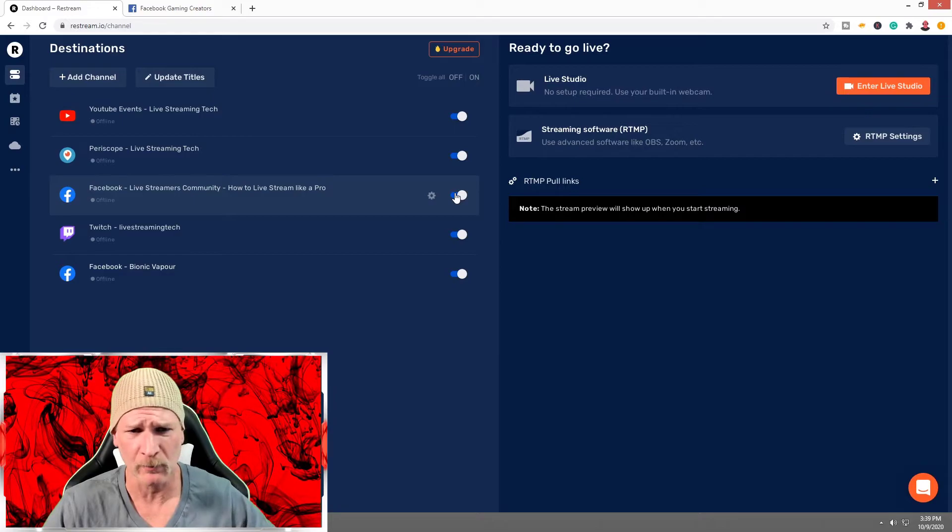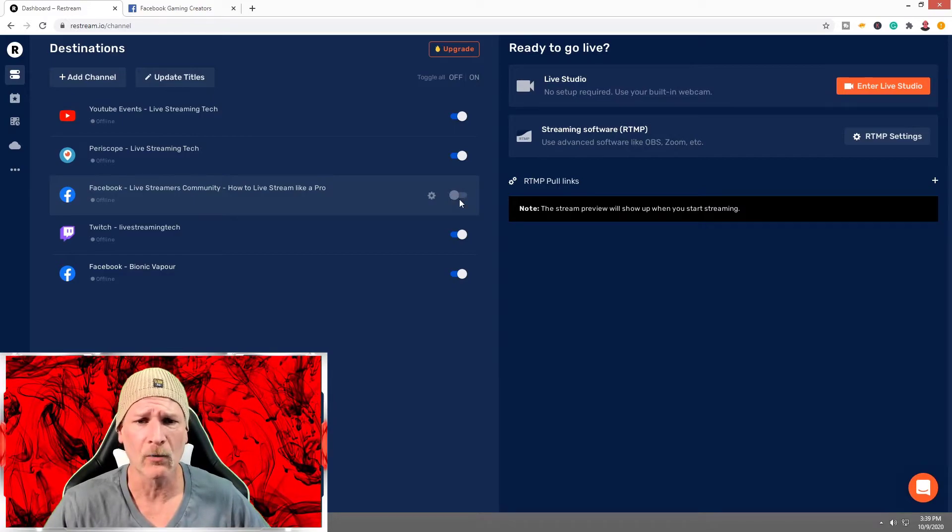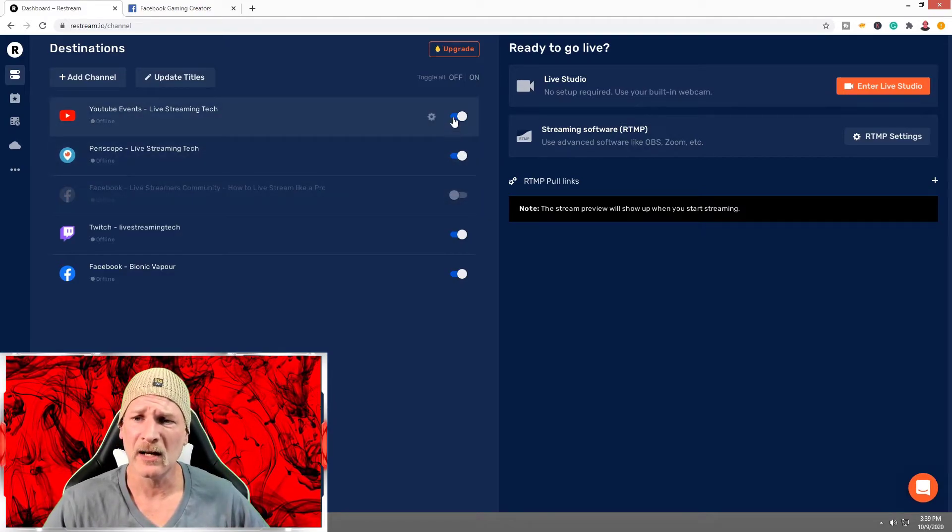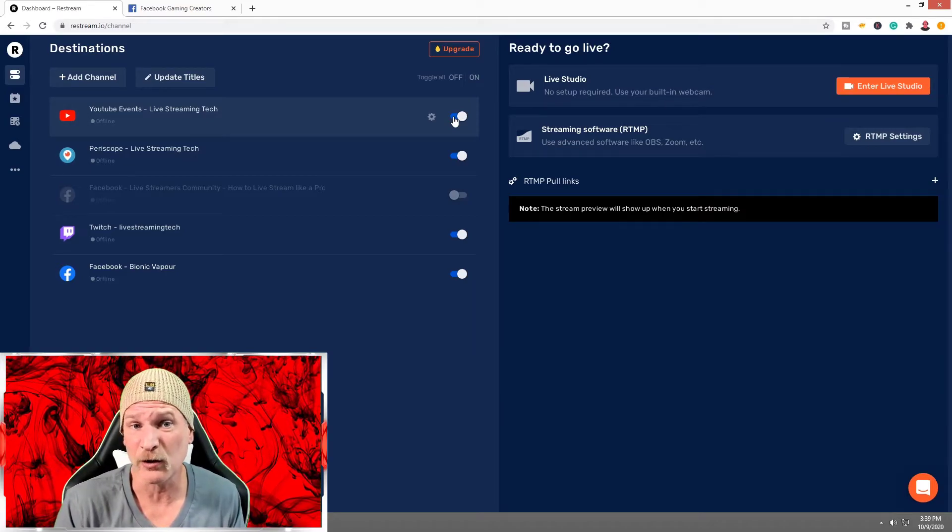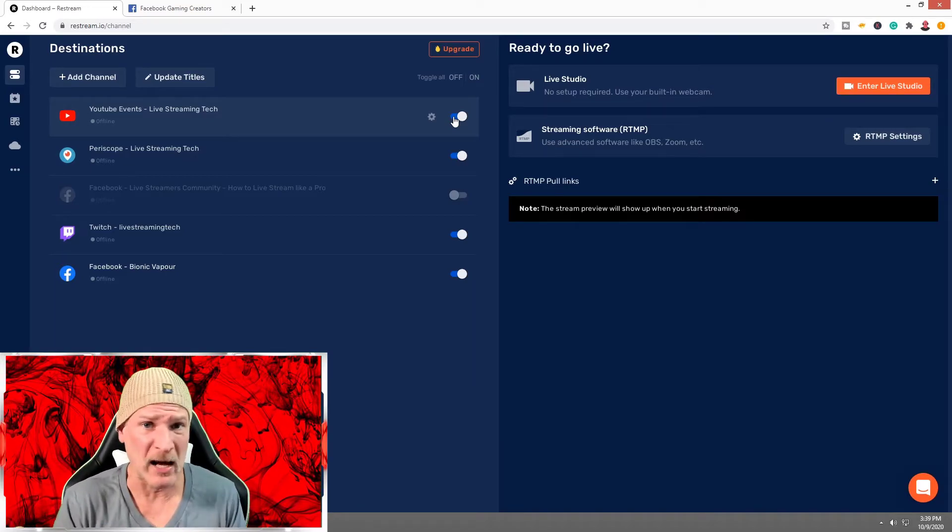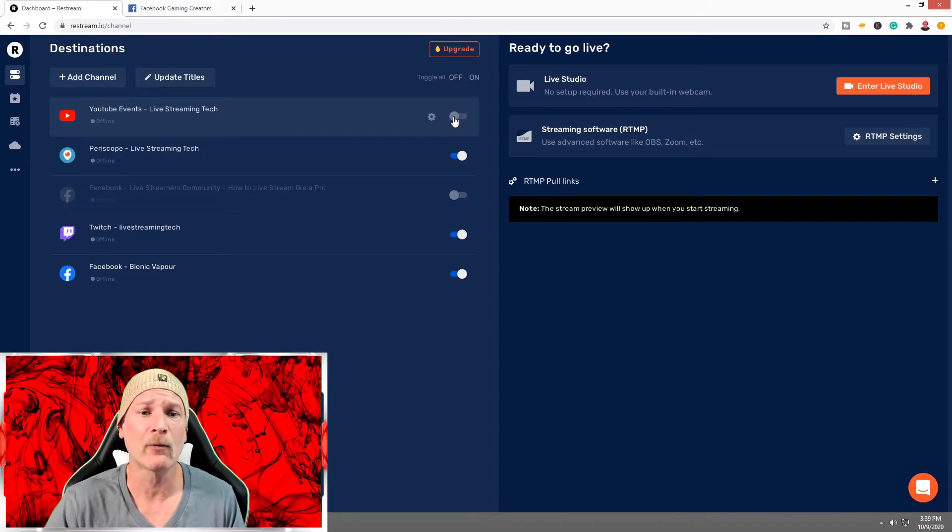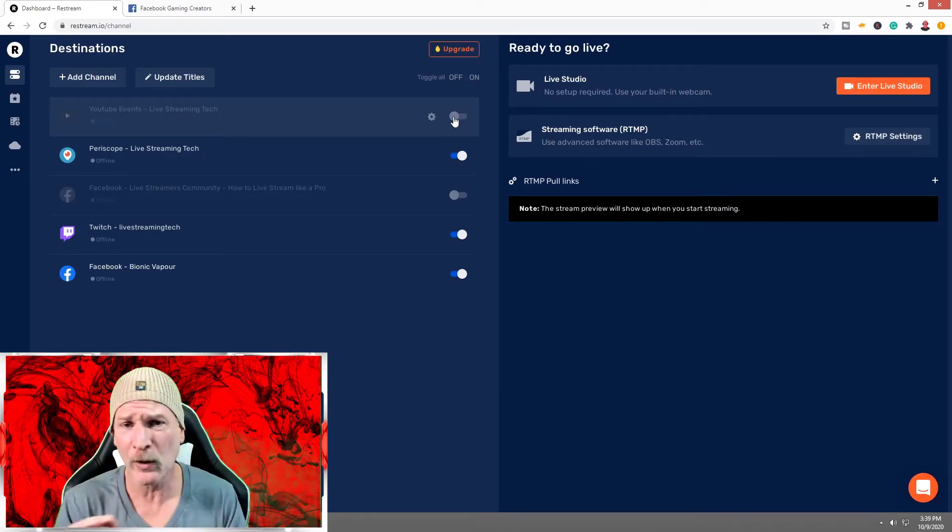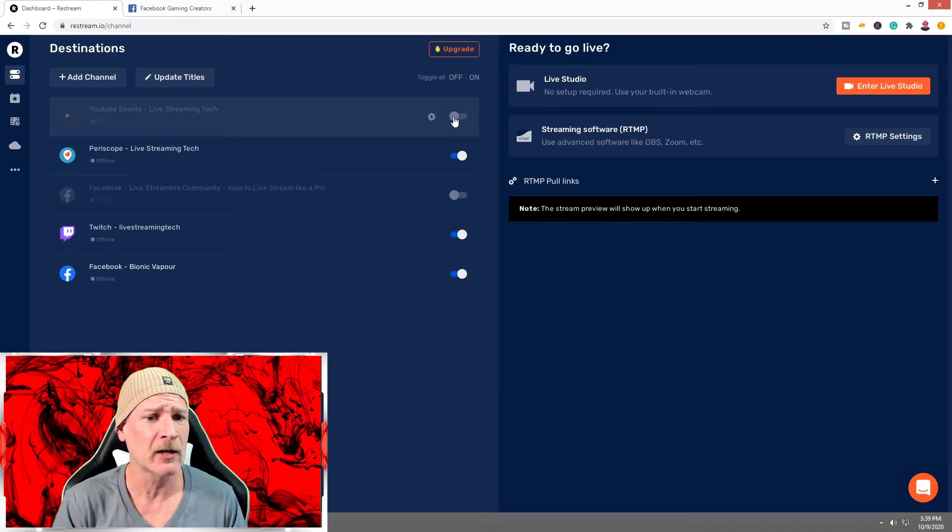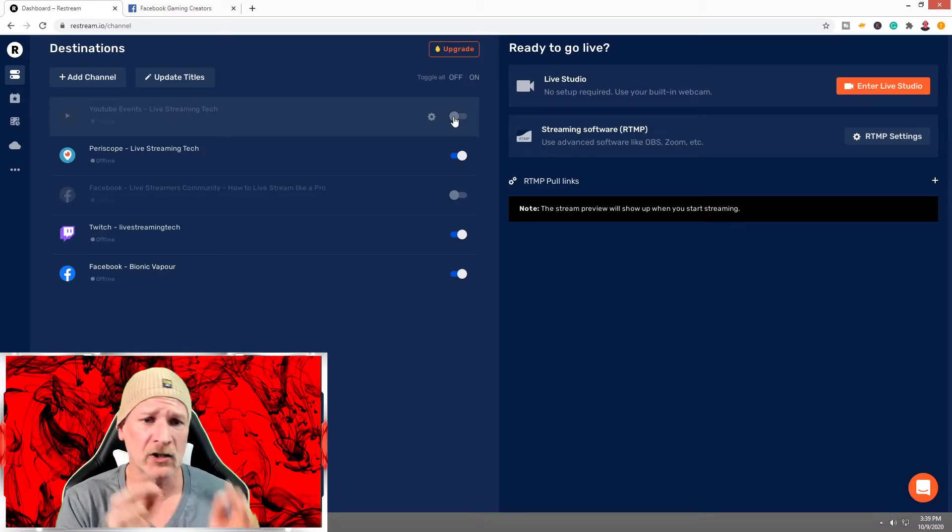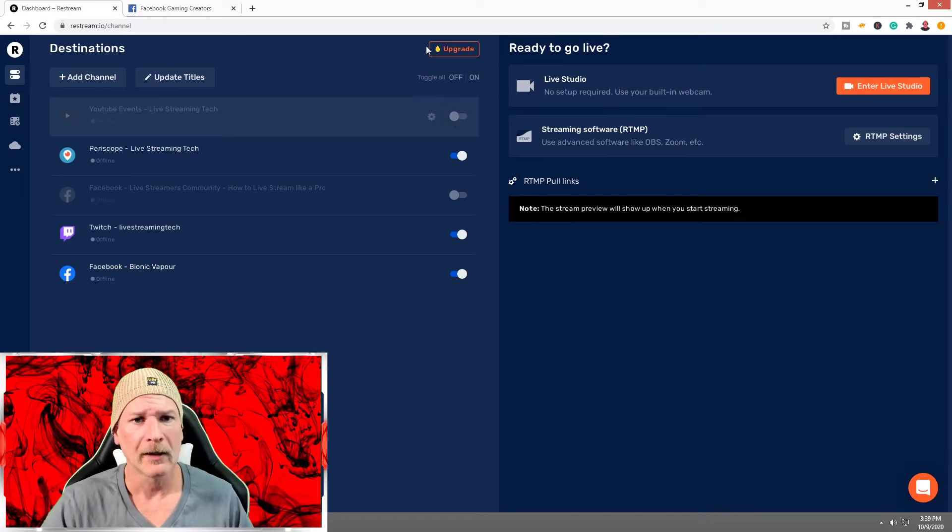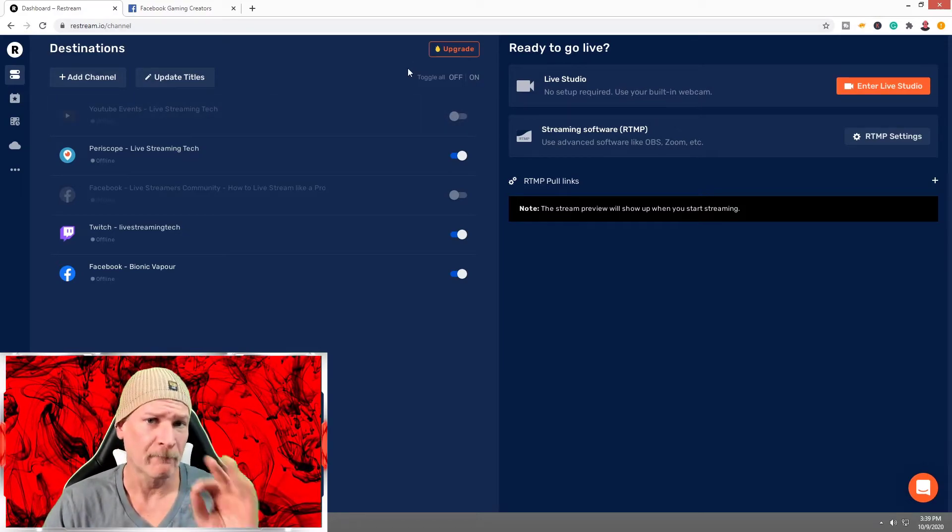We're going to toggle that off. Since we do tutorial instructional videos on our YouTube channel, I don't want to game live stream to my YouTube channel as well, so we're going to make sure that is turned off. Twitch makes sense for gaming, Facebook Gaming page makes sense, and also Twitter Periscope. We're ready to rock and roll.